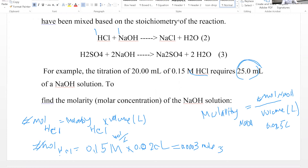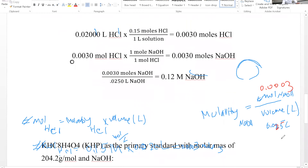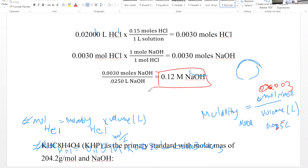Now we plug that into the molarity equation: 0.0003 moles divided by 0.025 L. That gives a molarity of 0.12 M sodium hydroxide. So the concentration of sodium hydroxide is 0.12 mol/L.